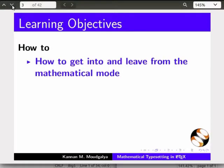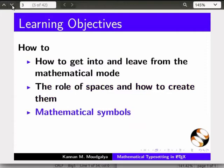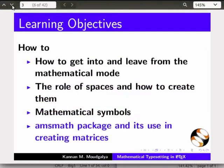In this tutorial, we will learn how to create mathematical symbols in LaTeX. In particular, how to get into and leave from the mathematical mode, the role of spaces and creating them, mathematical symbols, and finally the AMS math package and its use in creating matrices.